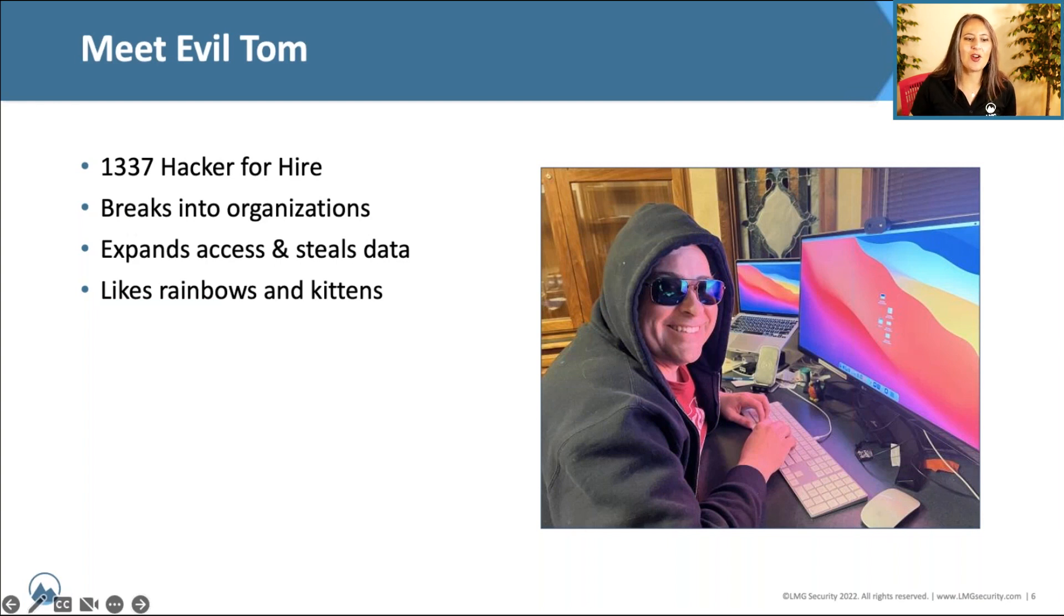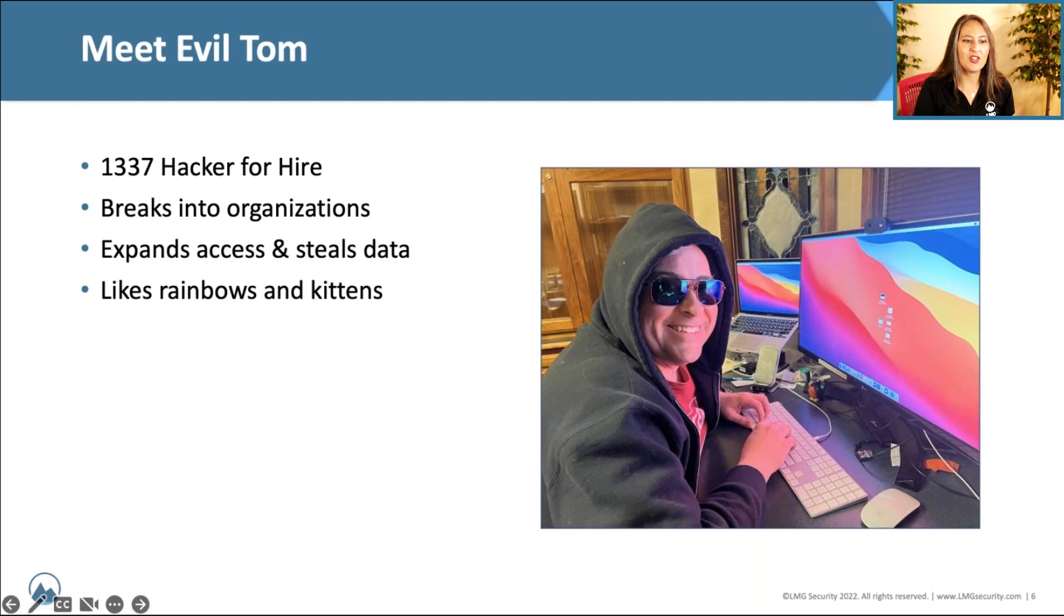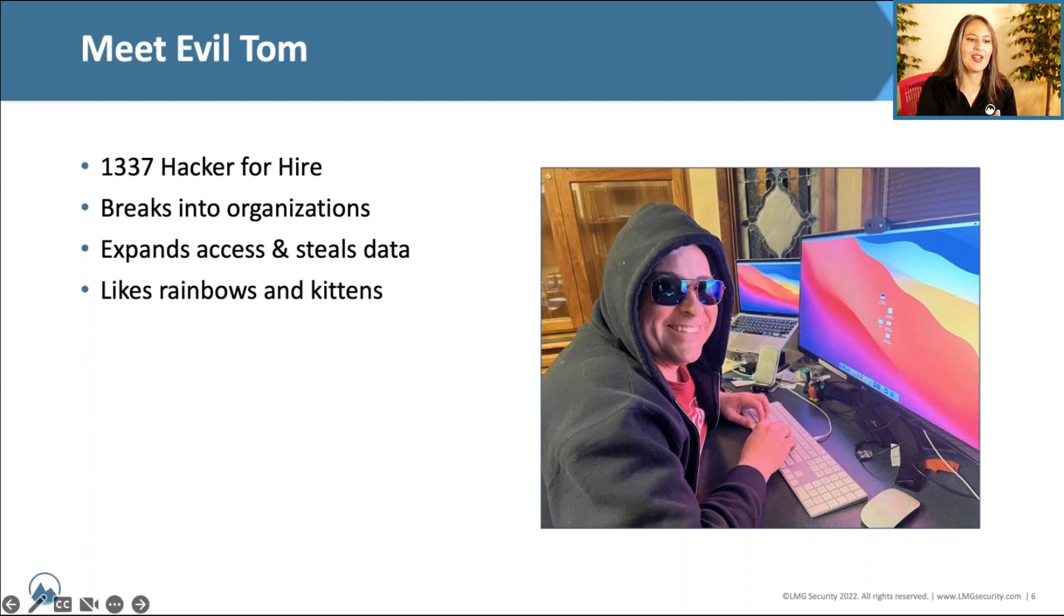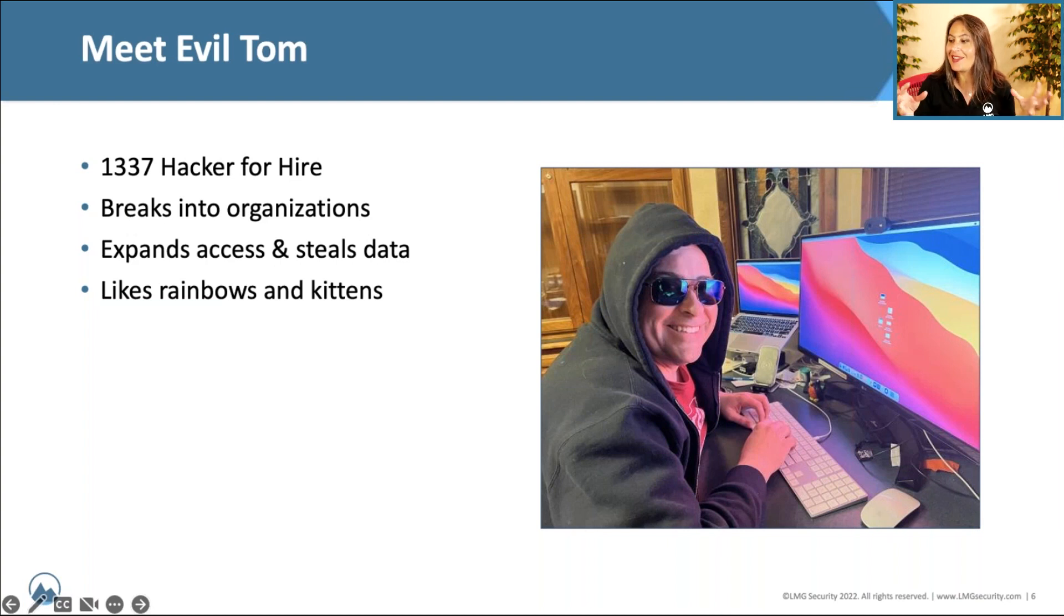So we're going to start off by first we'll introduce our victim, who Tom is going to hack. We'll discuss different methods of entry, how he conducts network reconnaissance and figures out what exactly he's going to take advantage of, and then he moves laterally through the network, escalates privileges, steals your data, and completely pwns your network.